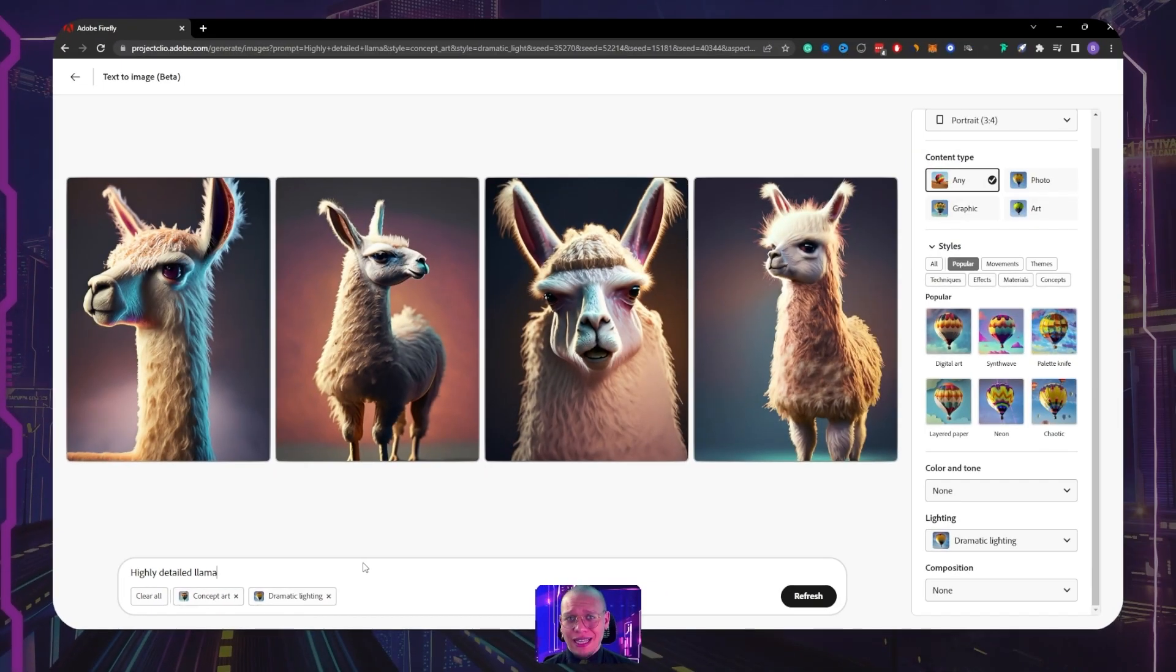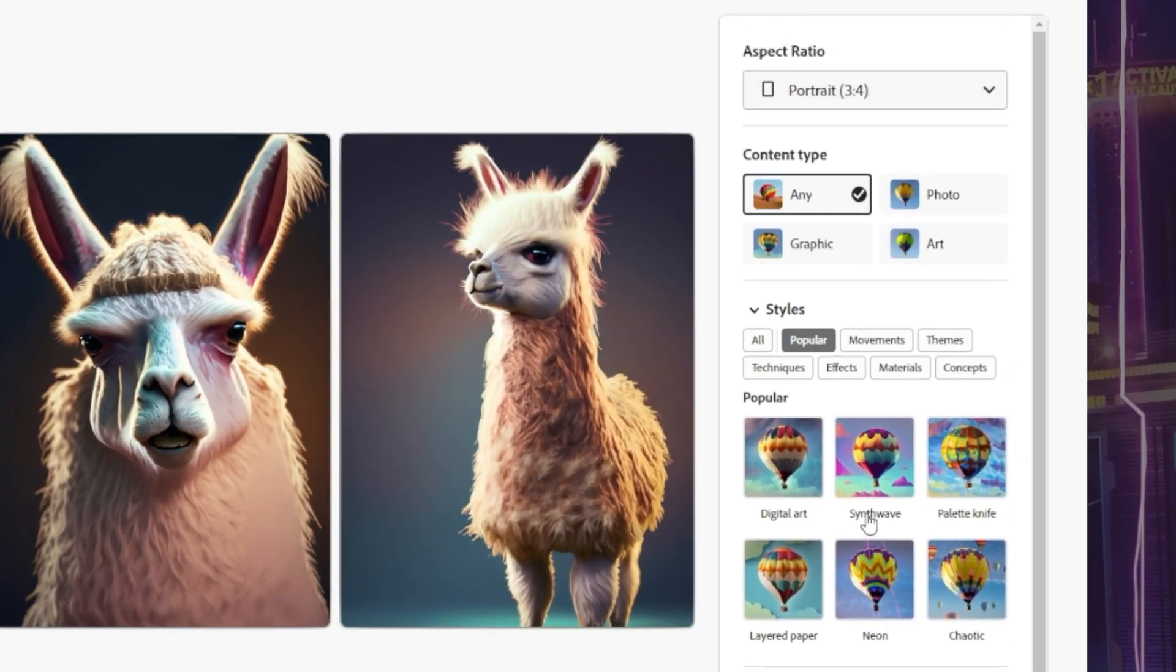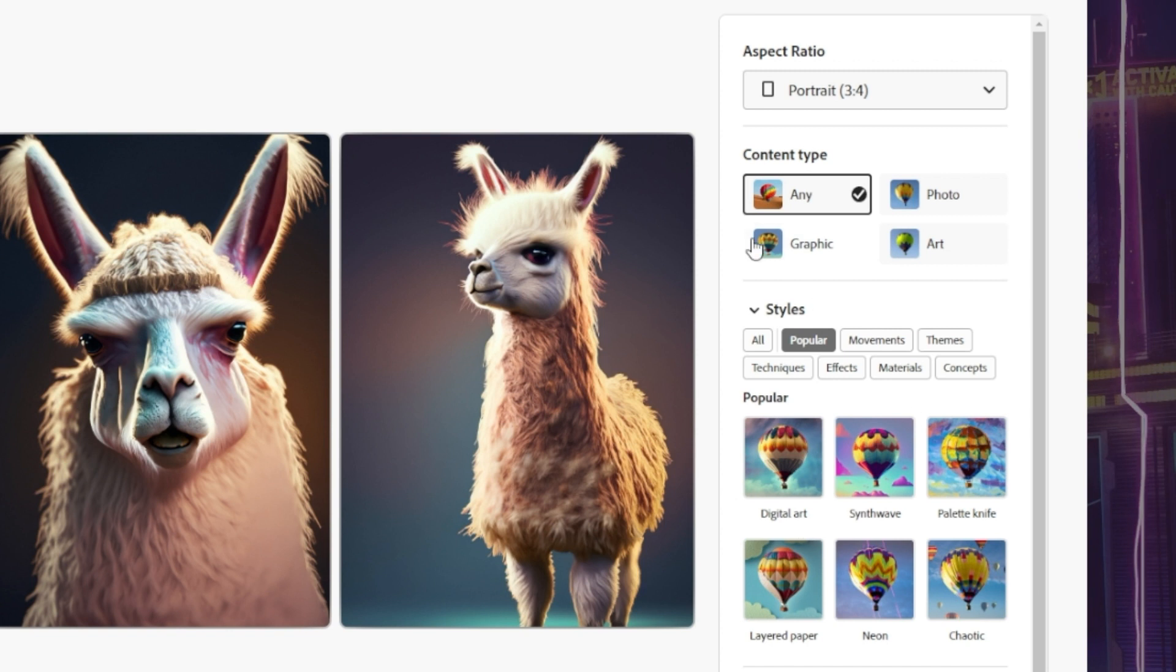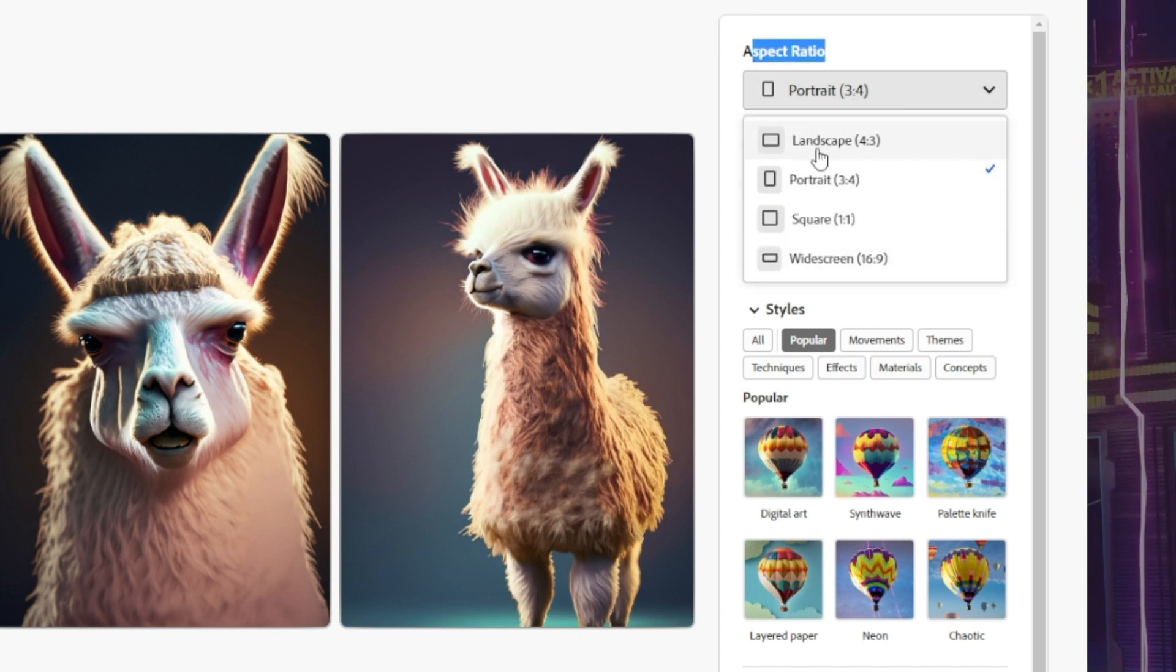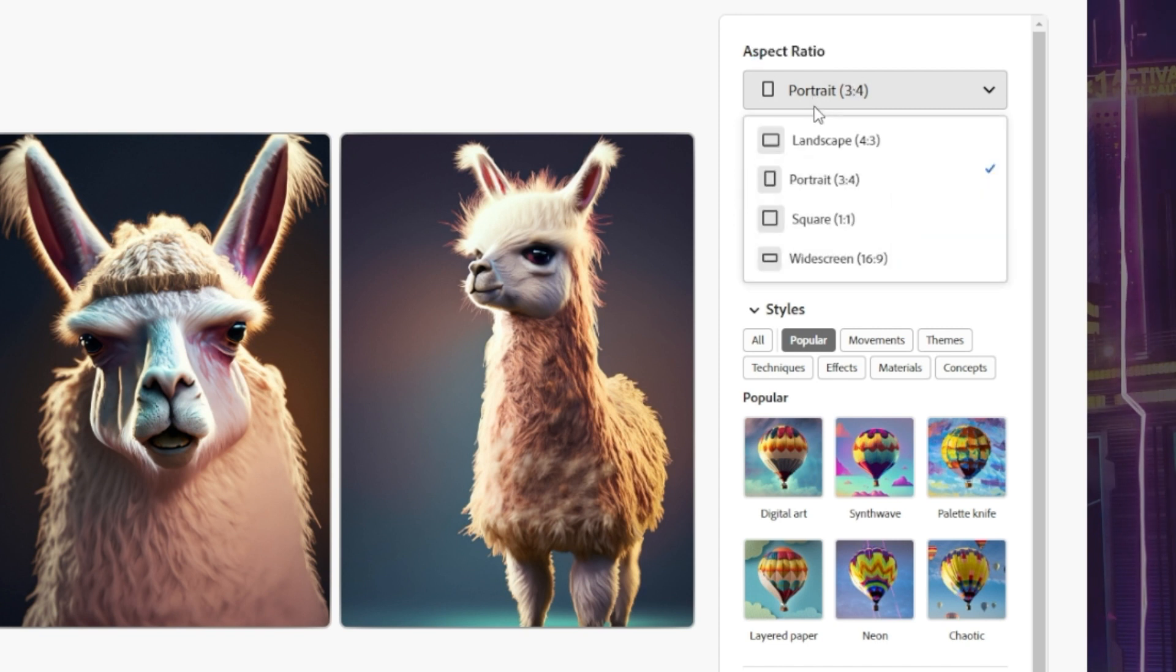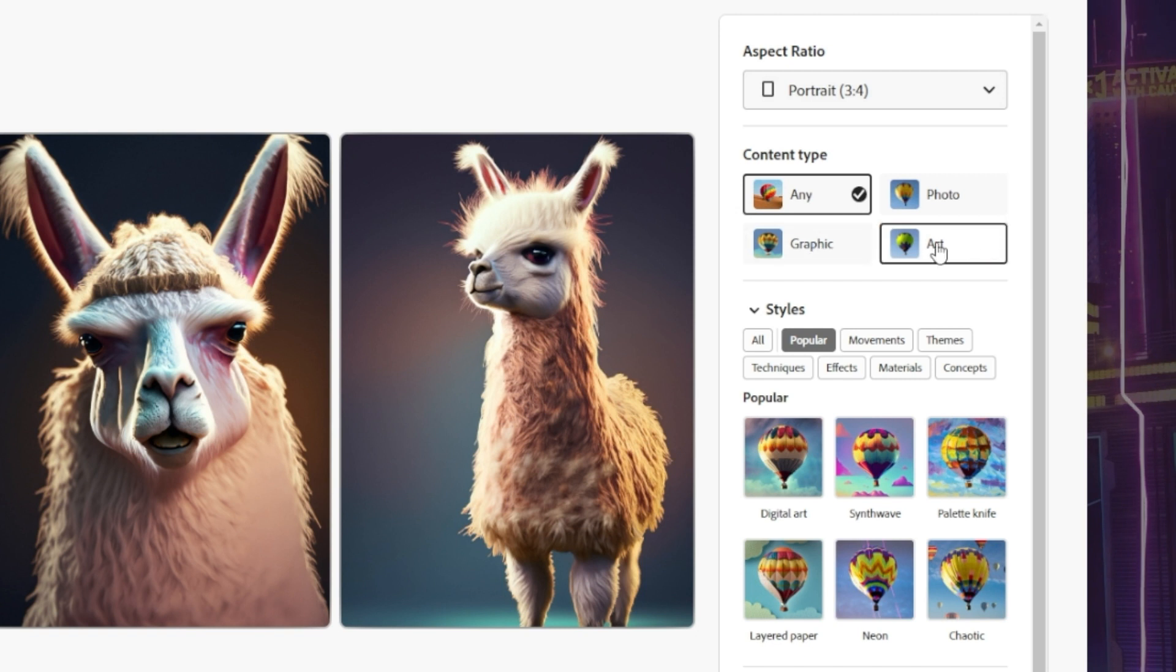And if you're wondering where those things came from, simply they're right here in this right-hand column of information. We have essentially aspect ratio. What size do we want to have this image? Do we want it in portrait, landscape, square, widescreen? What type of content do we want? A graphic, do we want art, photo, or do we want any?